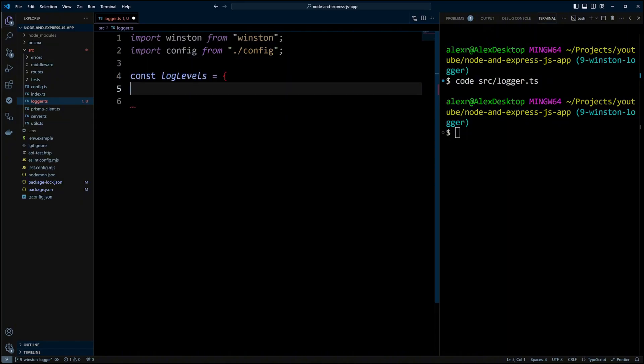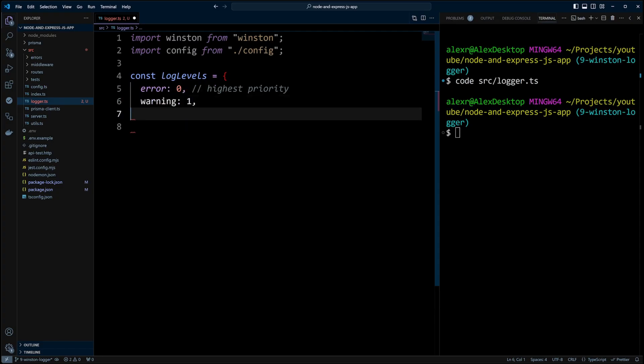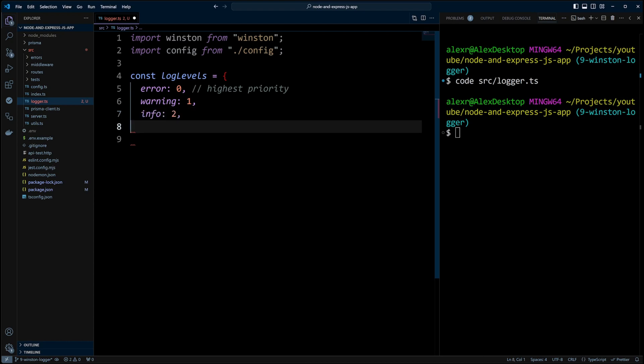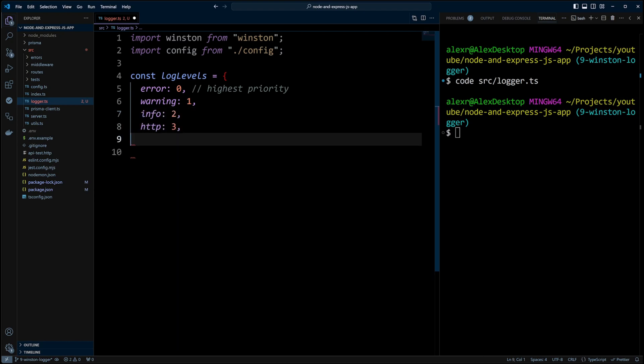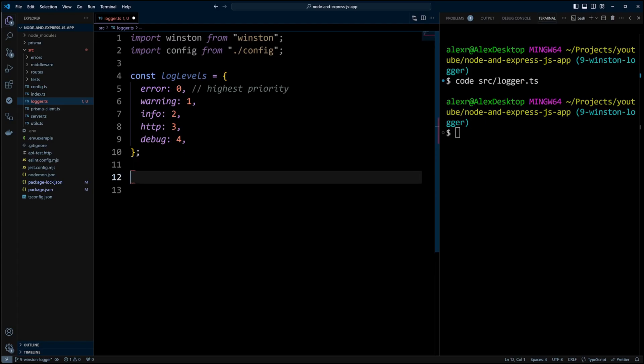First, we are going to define log levels and the first one with the highest priority will be error then warning, then info, then HTTP and finally debug. Next, we will create a constant logger and assign to it Winston's createLogger function.